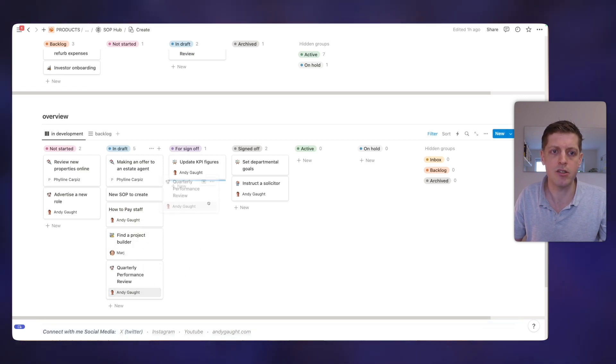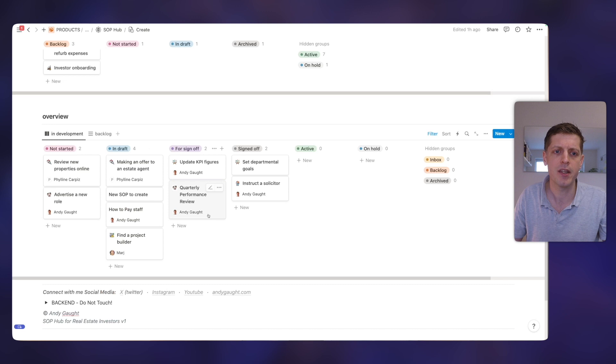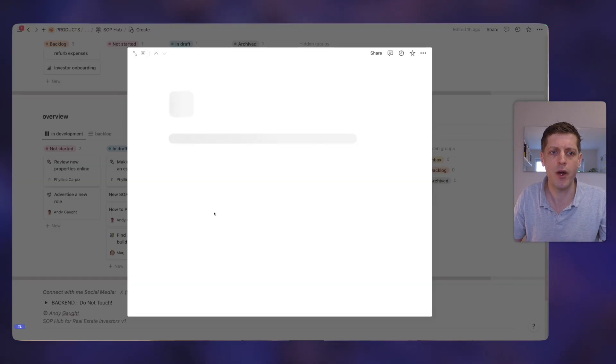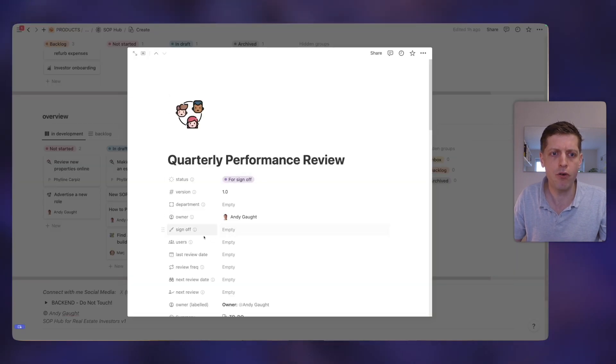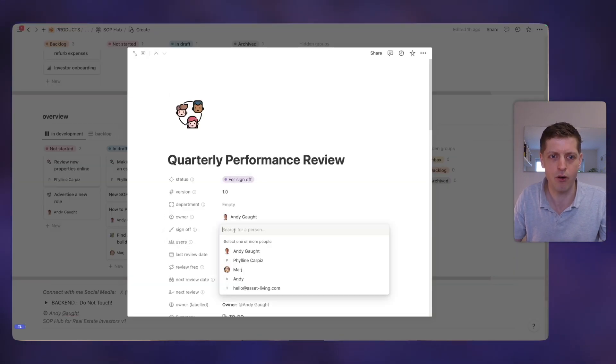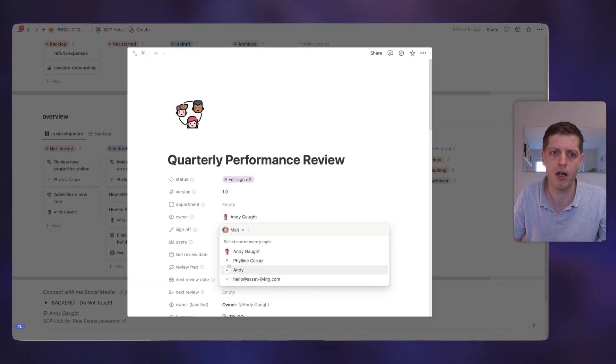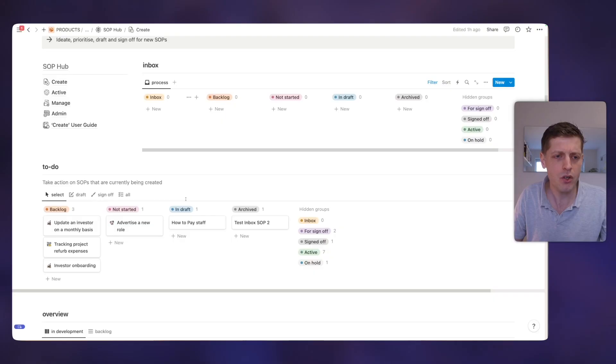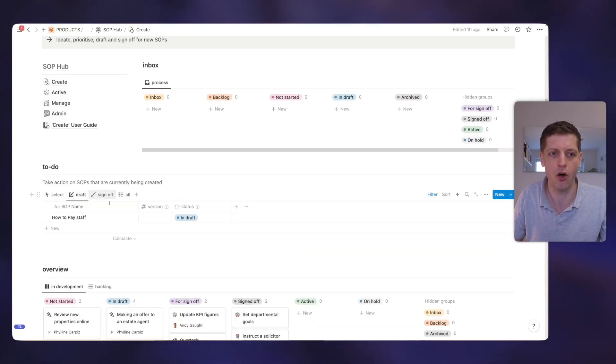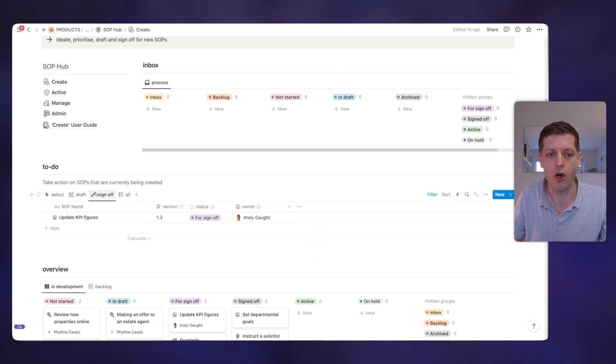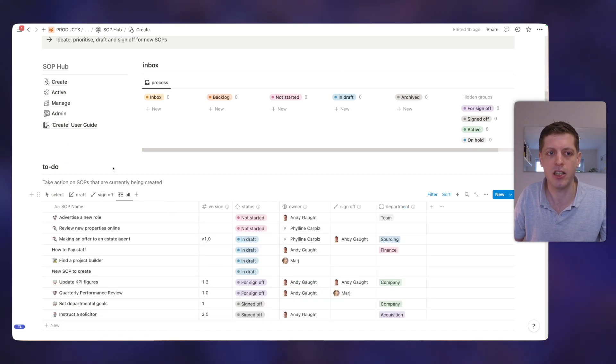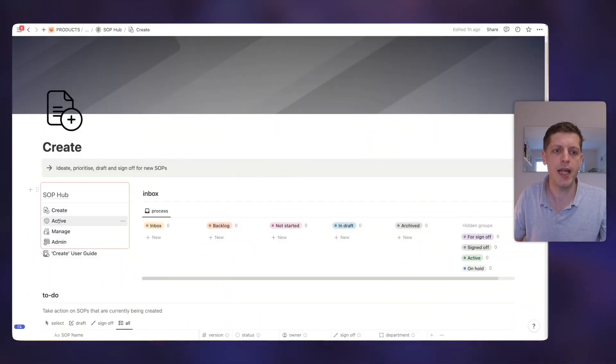And then let's say I've now completed writing this one. I just literally drag it into for sign off. And then whoever needs to sign that off, we've got a field, let's say that needs to be signed off by Marge. And then when Marge looks at the sign off section of her notion workspace, it'll appear in her list. So it's really, really convenient that you can take what you need and then you can pass to other people when they need to do what they need. So it really works well with collaboration.